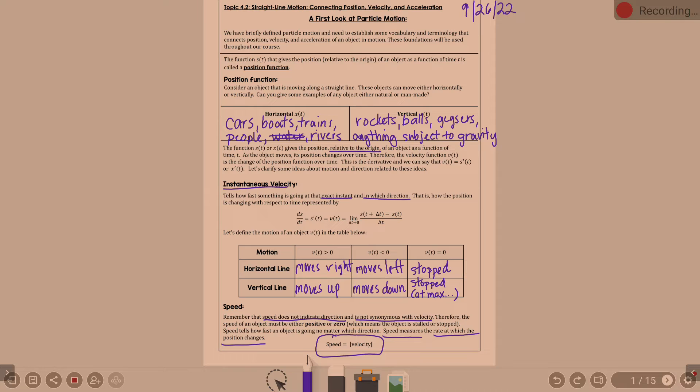The idea of velocity is directed distance — velocity is directed distance — whereas speed does not have the direction with it.